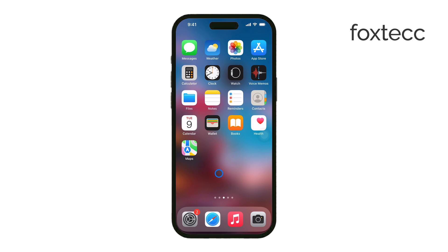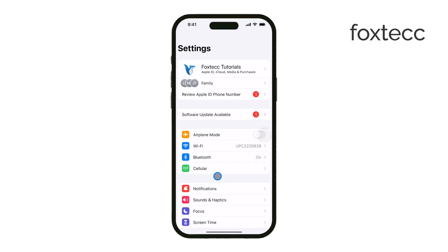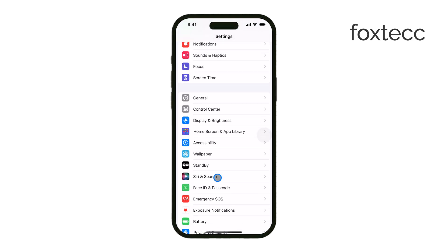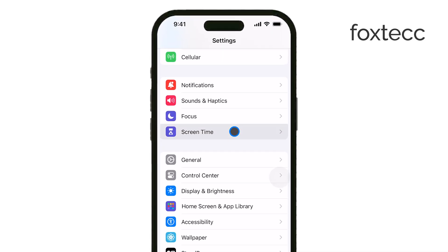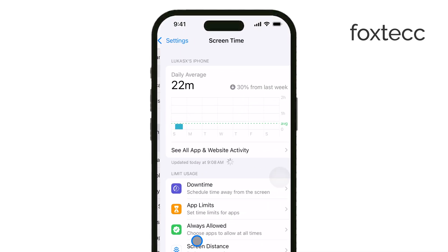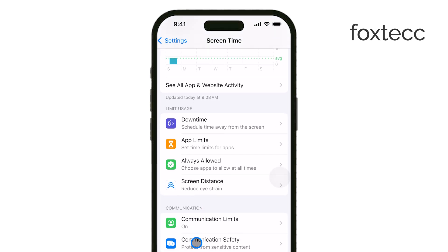First, you'll want to launch the Settings app on your iPhone. Once you're in there, scroll down until you find Screen Time and tap on it. Screen Time manages various restrictions on your device, including app deletion settings.